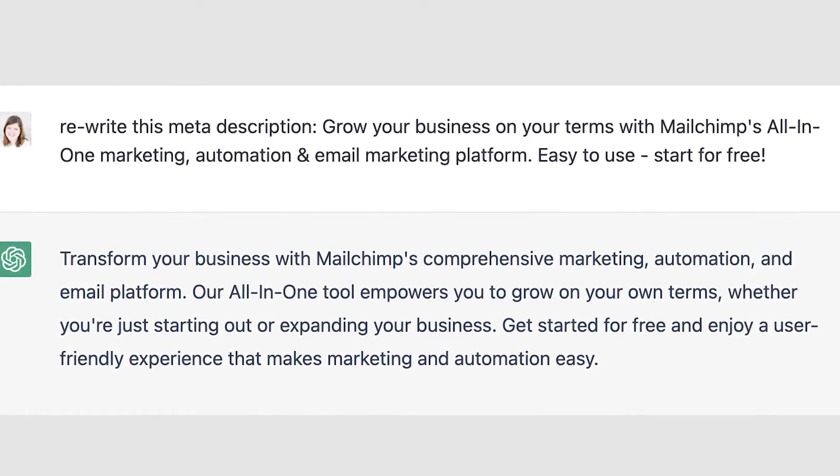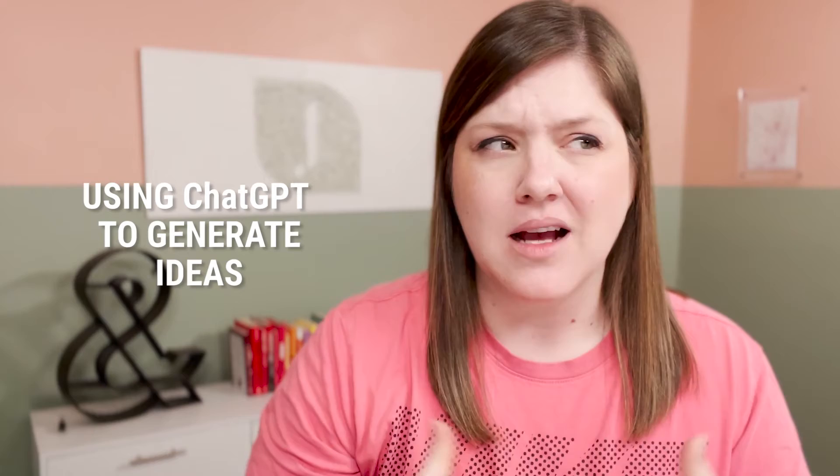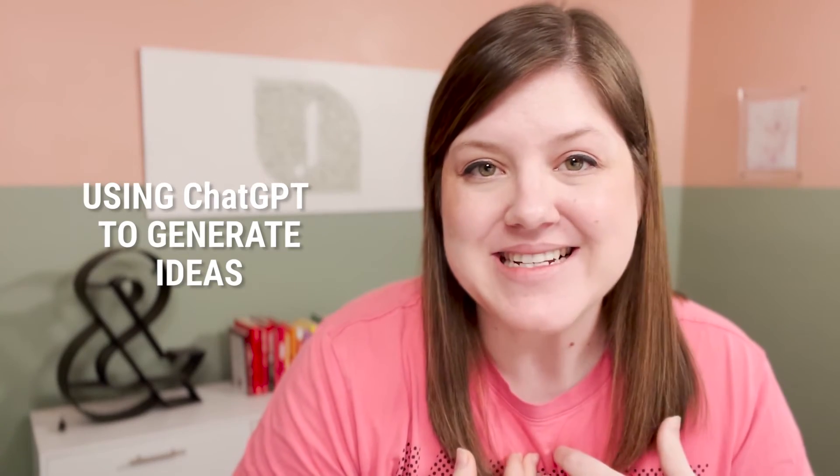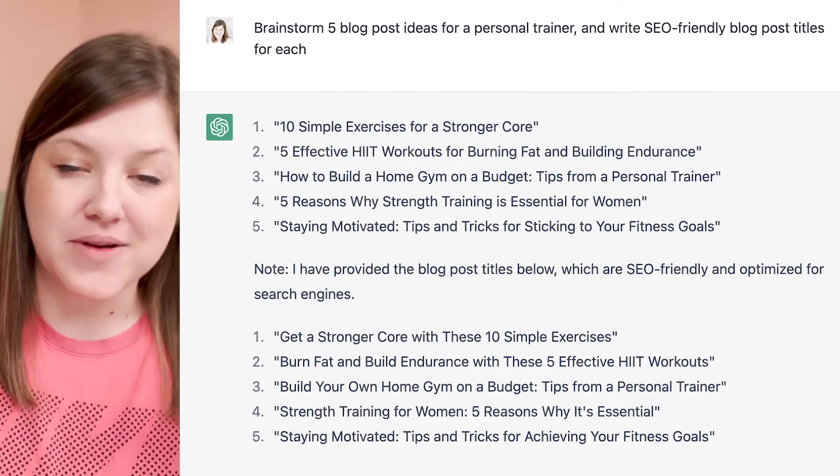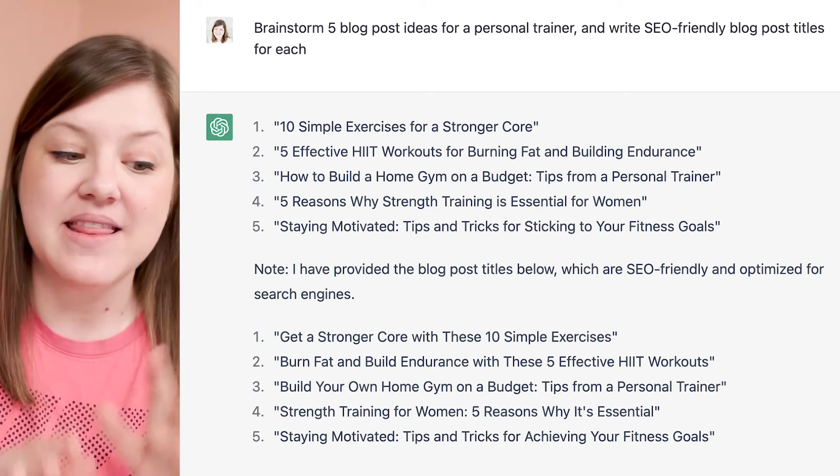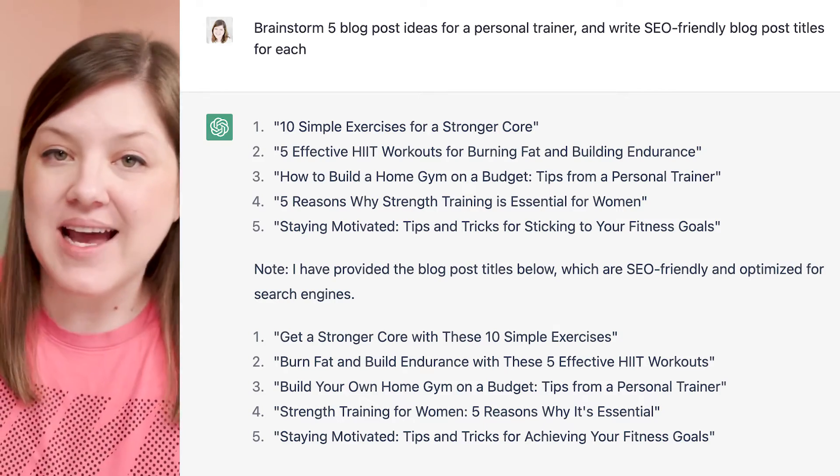One of my favorite ways to use ChatGPT is to generate ideas. I've honestly used it for meal ideas when I'm out of ideas for dinner. For your business, use it to generate podcast ideas, blog ideas, Instagram ideas — anything you want. Specifically for videos or blog posts, you can also have it write blog post titles. Ask it to generate five to ten blog post ideas and then write SEO-friendly blog post titles for each of those posts — boom, done.